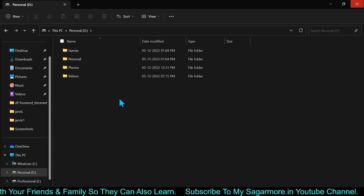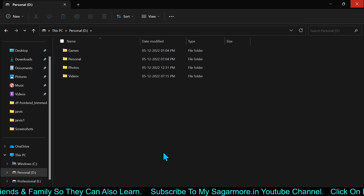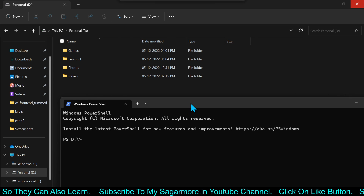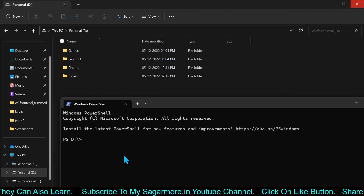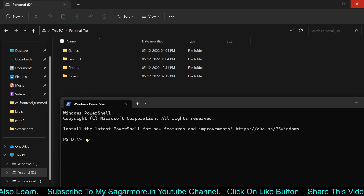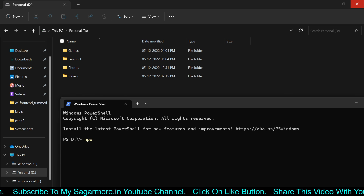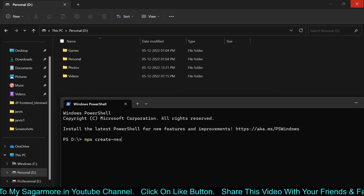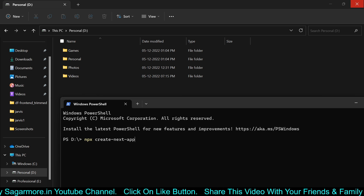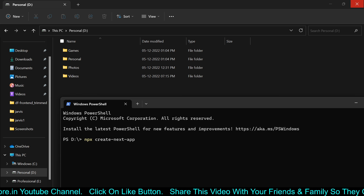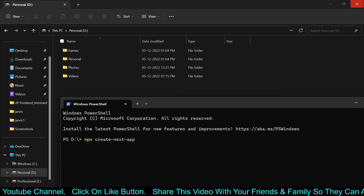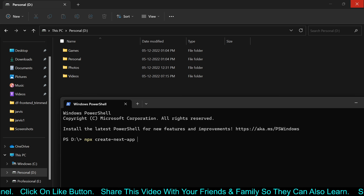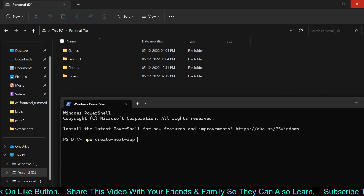Here I am going to open the terminal and I will write a command to create a Next.js application. The command is npx, which is Node Package Executor, and create-next-app. This is the command to create the application, and you have to specify your application name. So I will write next-with-src.